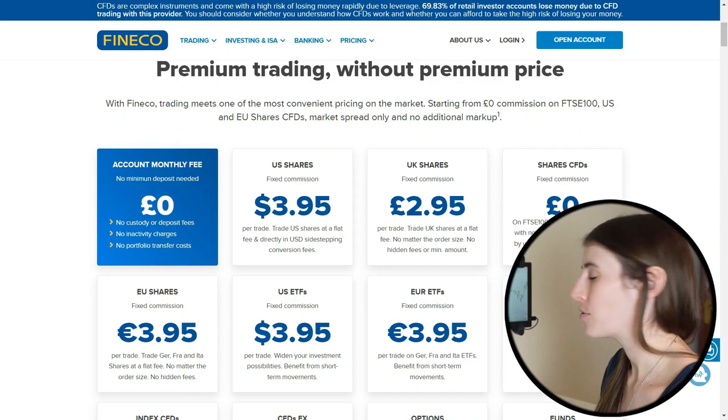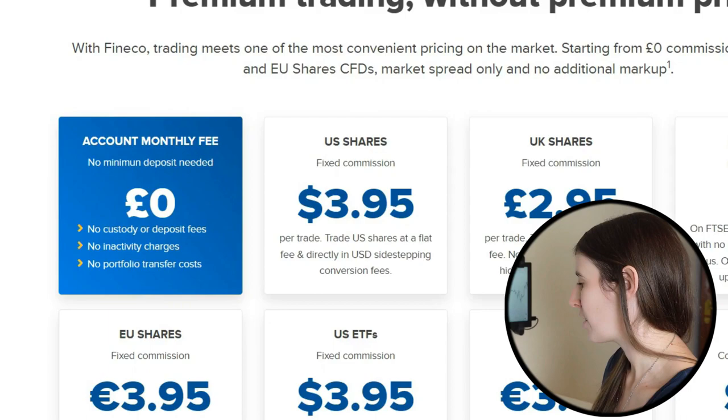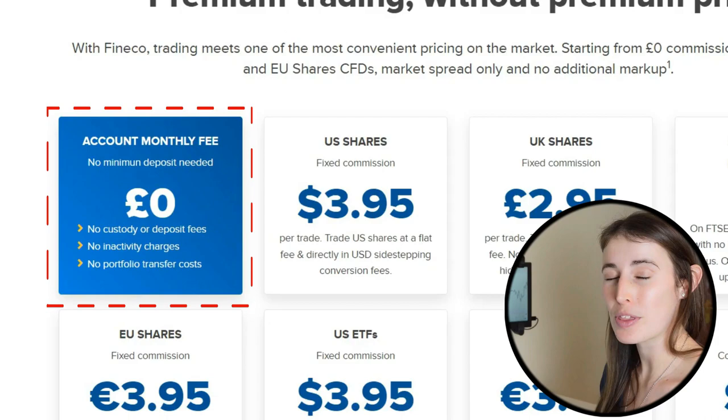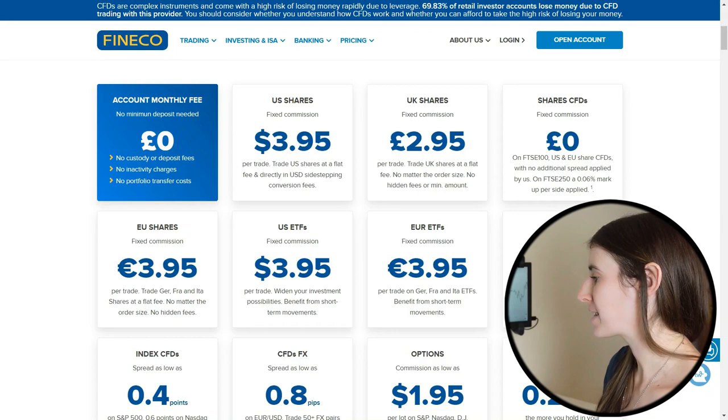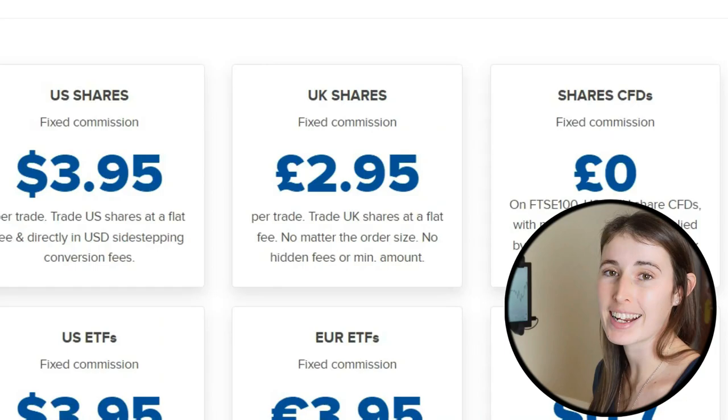Fineco have a fair pricing structure so they don't actually have any fees for depositing money with them. You don't get charged any inactivity fees, which many brokers ordinarily do, and there aren't any charges for portfolio transfers. So if you already have a portfolio you could look into transferring that with Fineco and you won't actually get charged for that. They do have a fixed cost when it comes to a commission per trade.